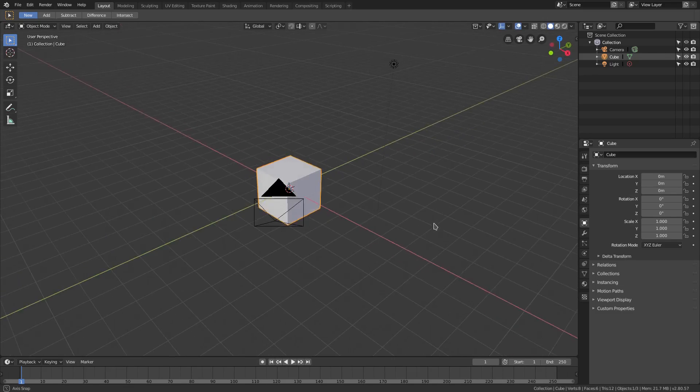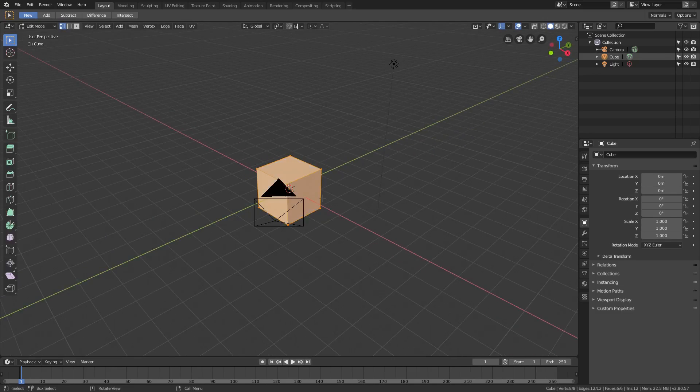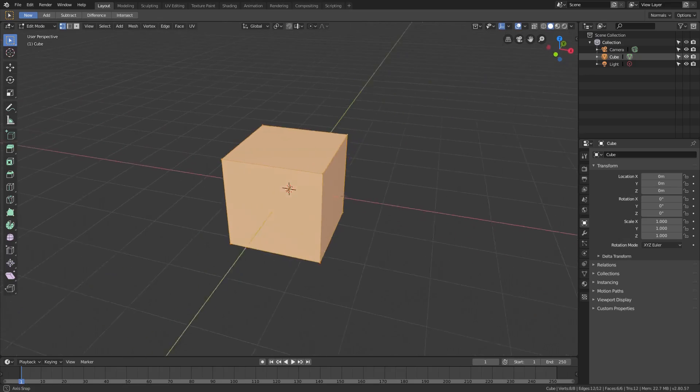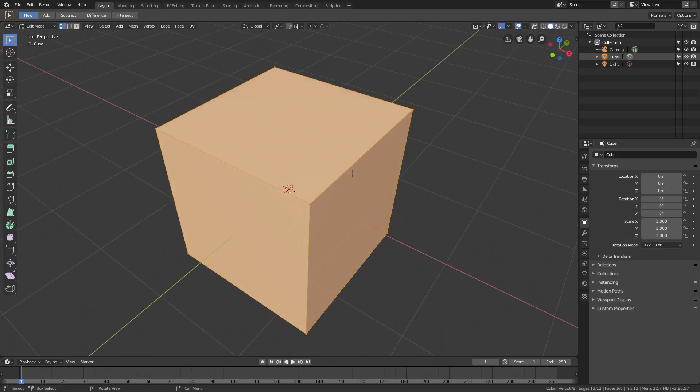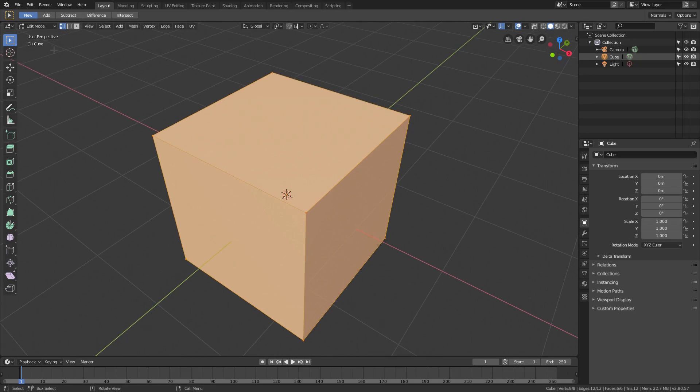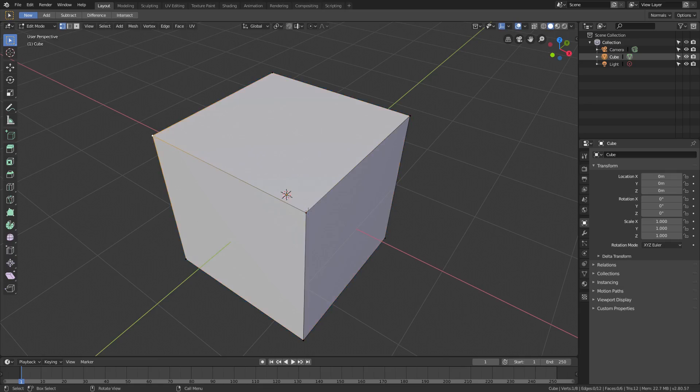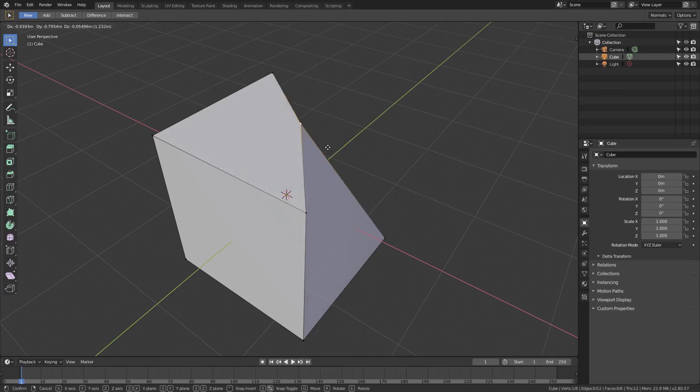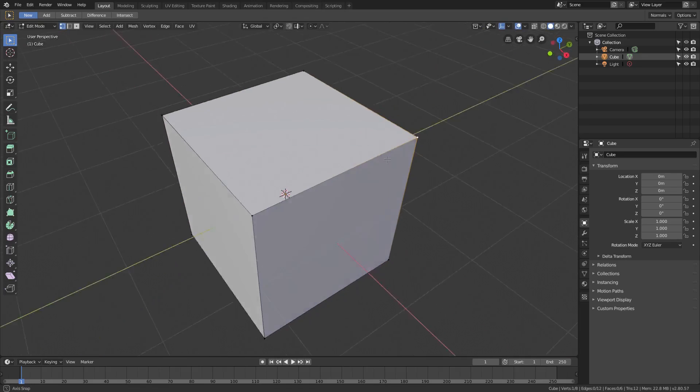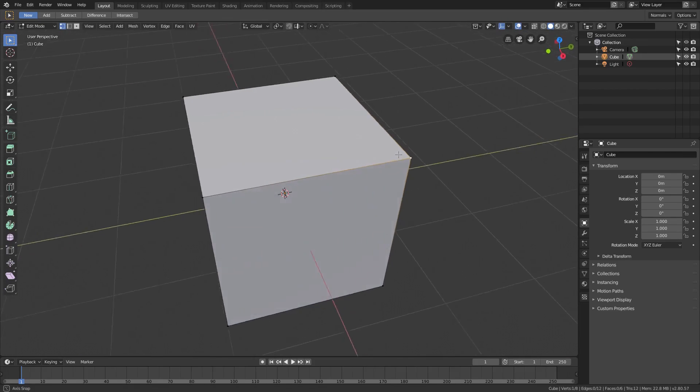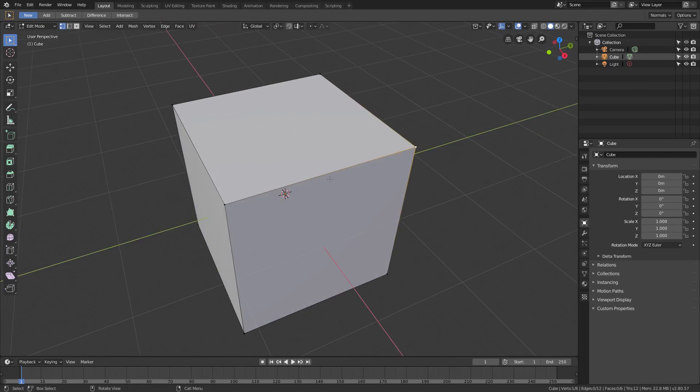I'm going to hit Tab on my keyboard to go into edit mode. We'll zoom in here and we have a bunch of vertices. I'm in vertex select mode right now. If I go ahead and just click around these vertices, obviously, we can move them around by hitting G.